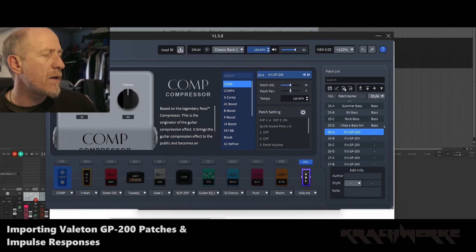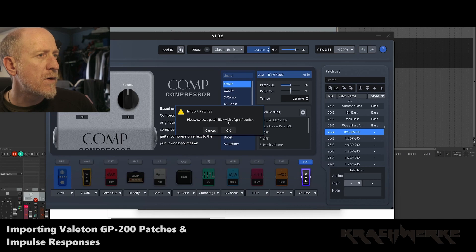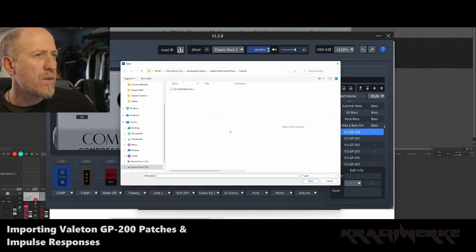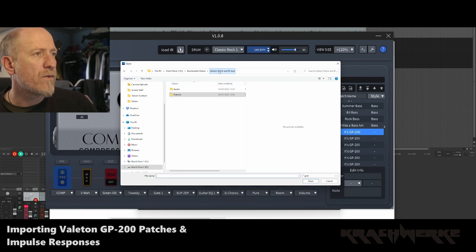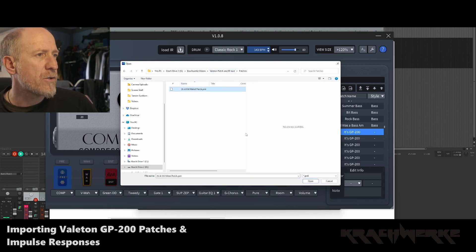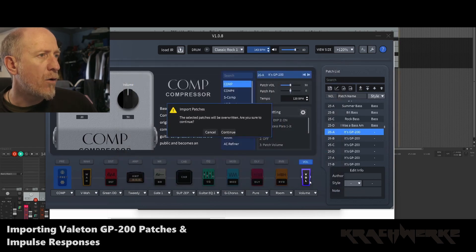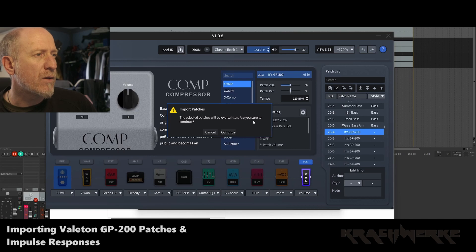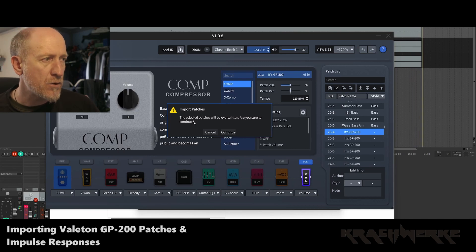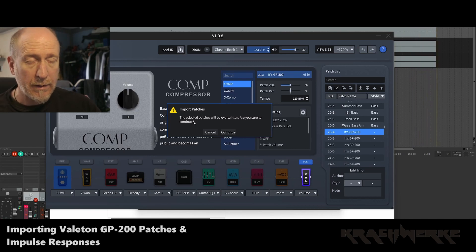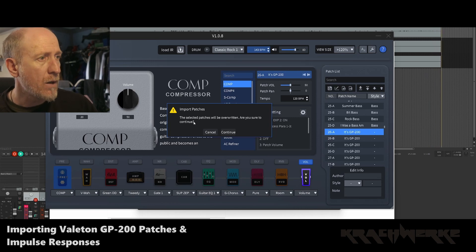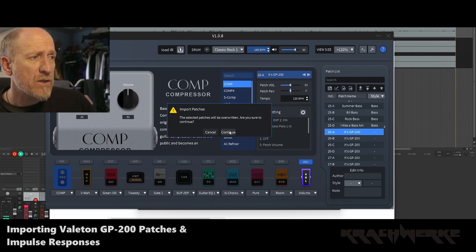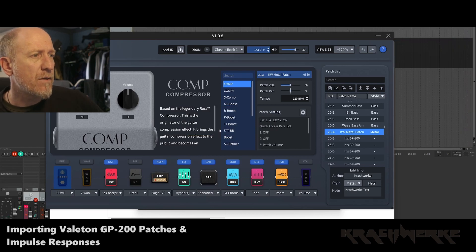So let's import. This is the import button here. Just gives you a notification. Then you go, so this is the patch that I created for this video, a metal patch using the angle. And I open it and it says the selected patches will be overwritten. Are you sure you want to continue? This is why I'm saying choose the position that you want to upload it into or import it into because it's going to go straight in there. And you just press continue. There we are. Import success.